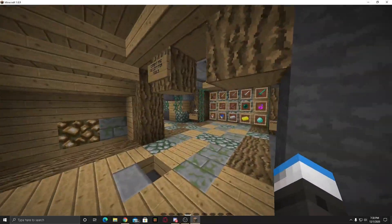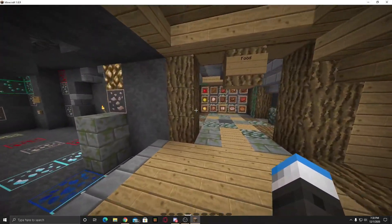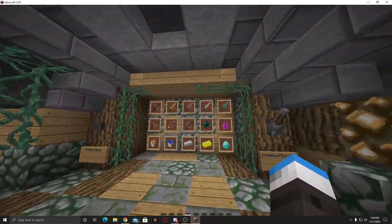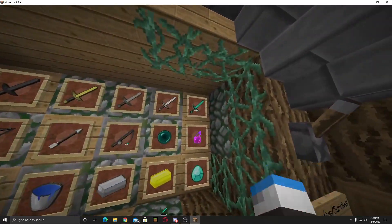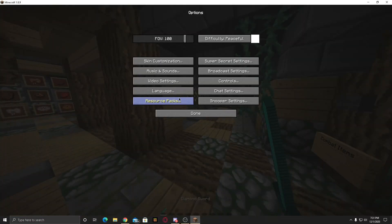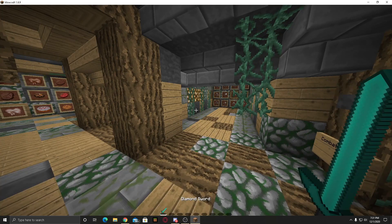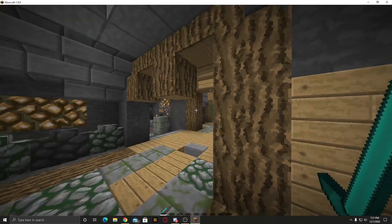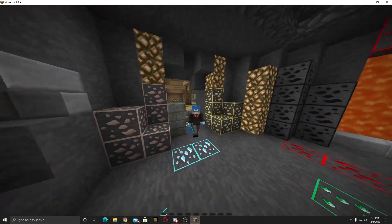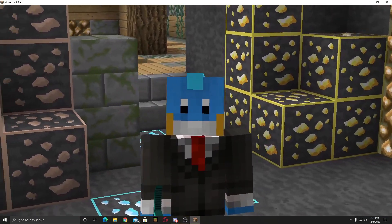Alright guys, as you see I'm in a PvP pack review world at this moment and I'm using a texture pack. It is the Just Caitlin's UHC Faithful texture pack. This is Java Edition I'm playing, and that's why I'm still using the old skin. Let me know if you guys like it or not.